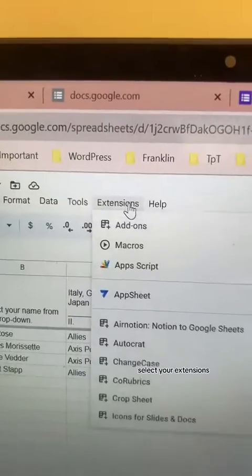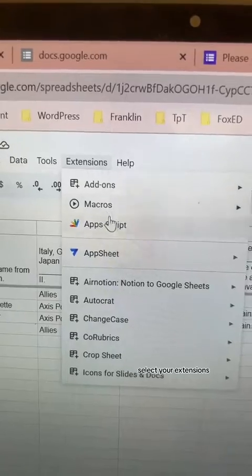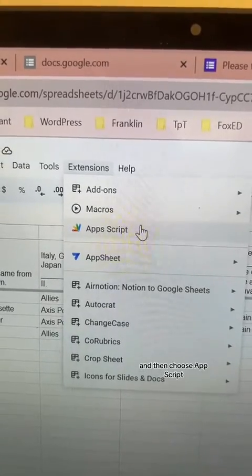There are two components to this since we're running this Google Sheet off of Google Form submissions. Go ahead and start by opening the Google Sheet attached to your Google Form. Select Extensions and then choose Apps Script.